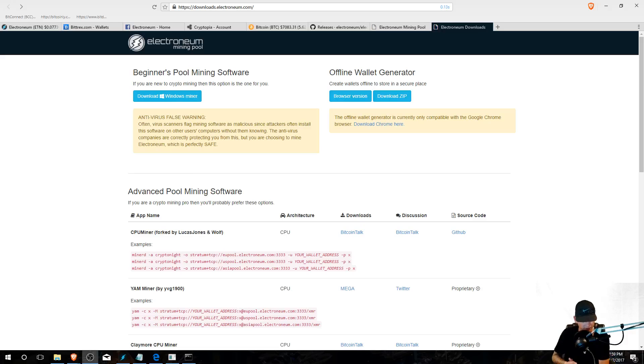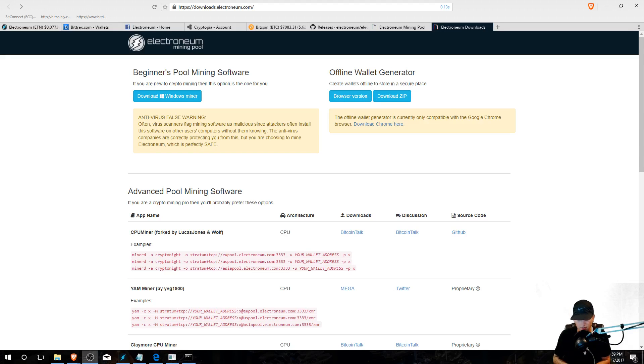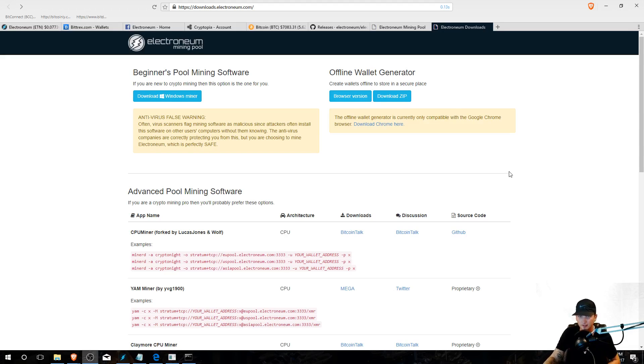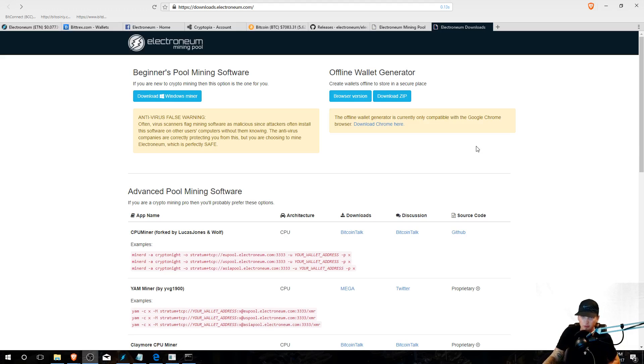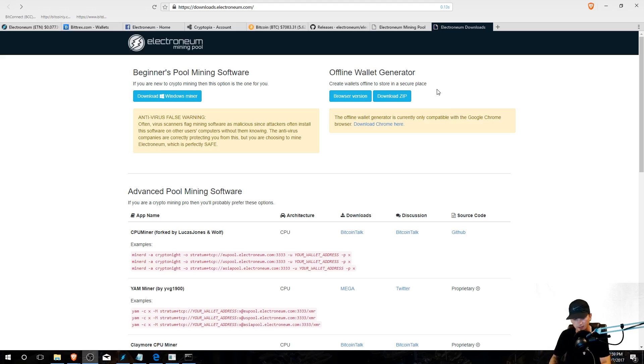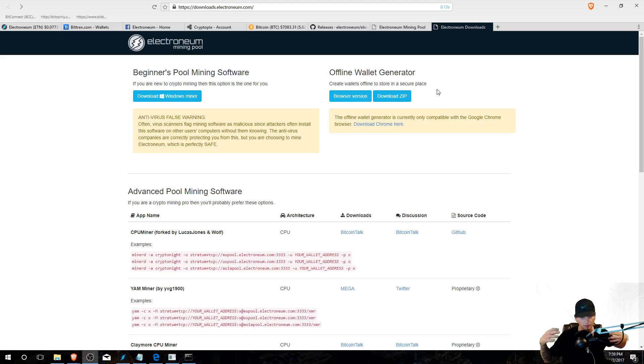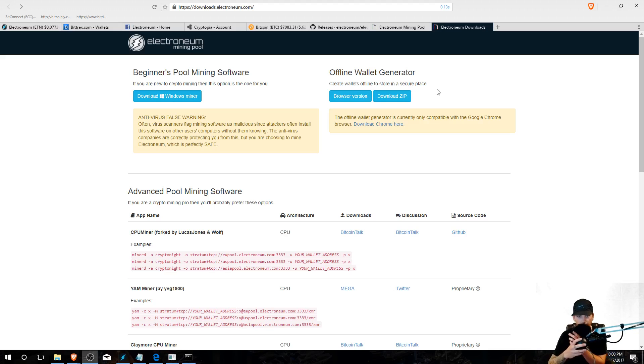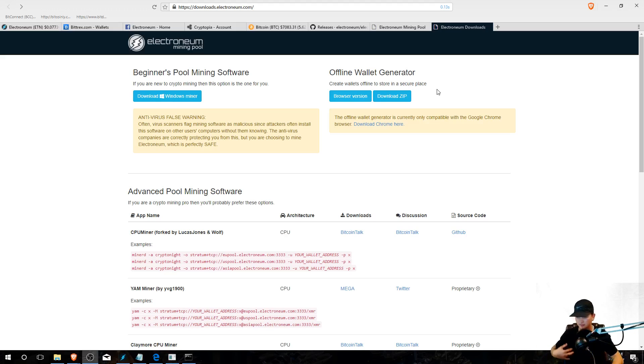What's going on everybody, Mr. Influenced here back at it again with another video. Today's video is going to show you how to mine Electronium on your PC directly to your offline wallet as well as transfer it to Cryptopia. This is one that a lot of people were asking about, so I went out, I learned it, I'm going to show you guys and share the knowledge. This is what we're here for, we're here to get rich. Let's get to it.